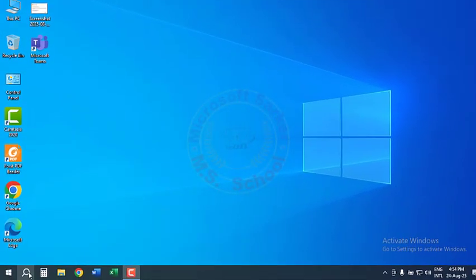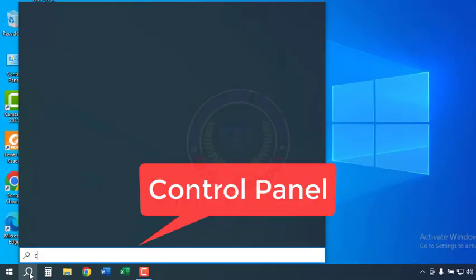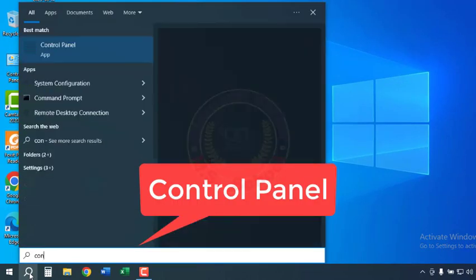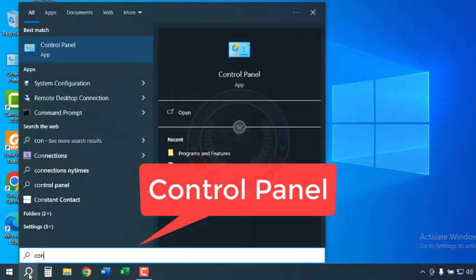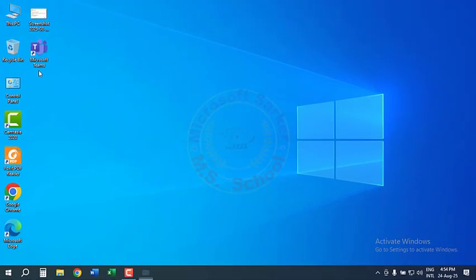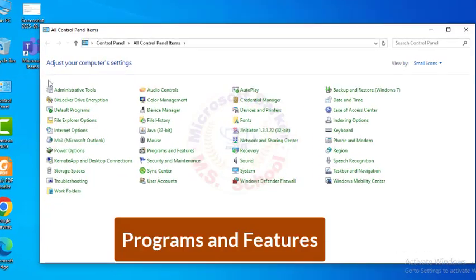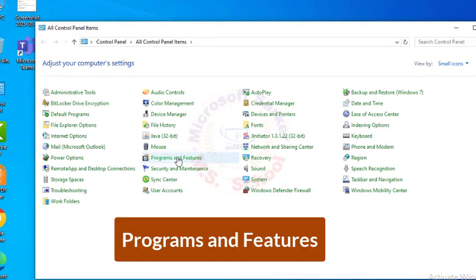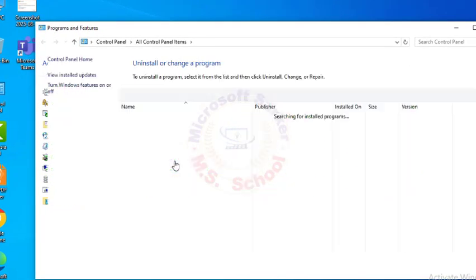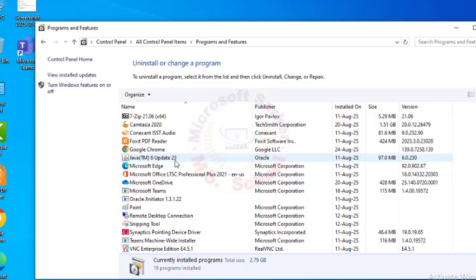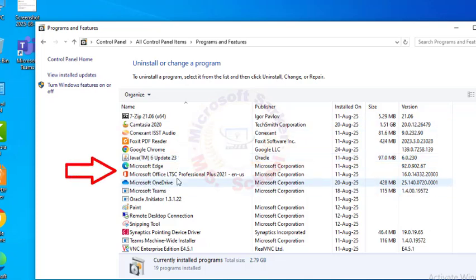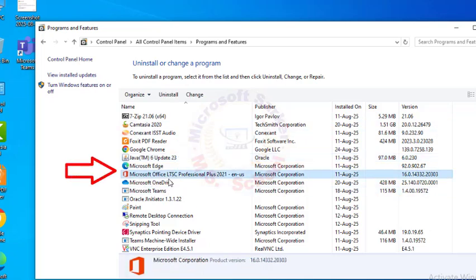Press the Windows key, type Control Panel, and click on it in the search bar to open the Control Panel tool. Click Programs and Features. Find Microsoft Office and click to uninstall.